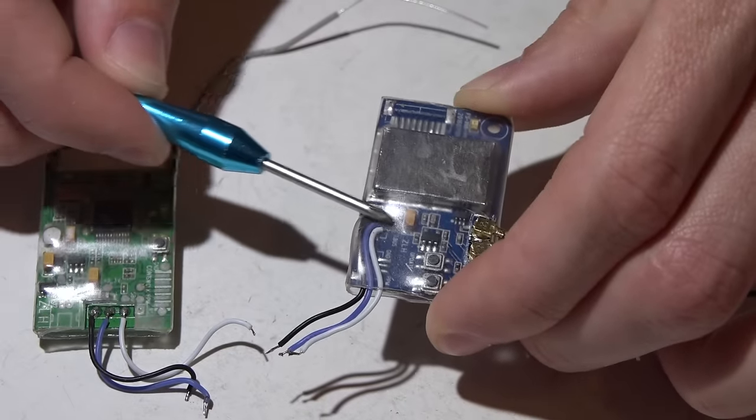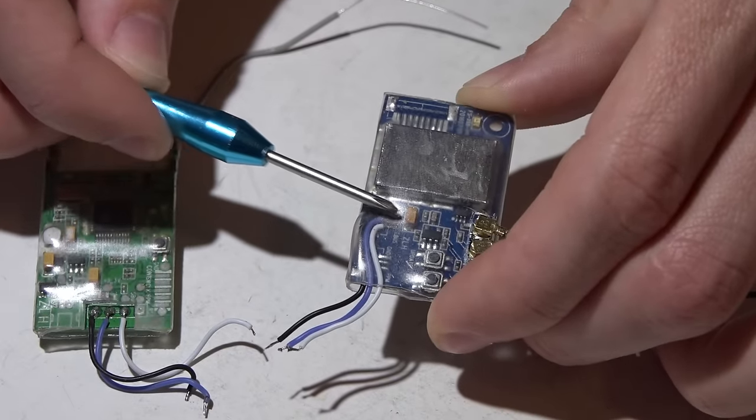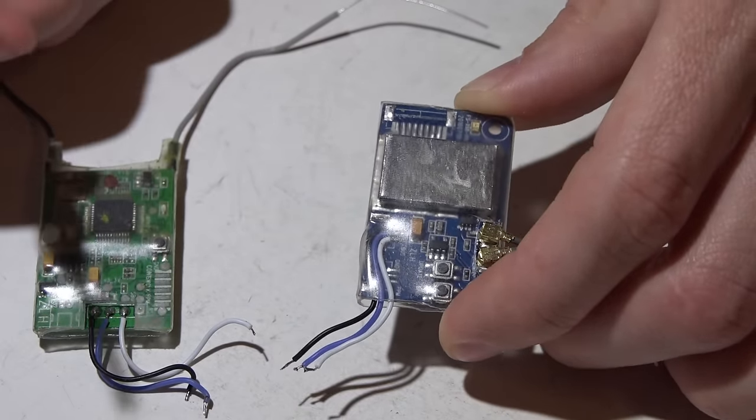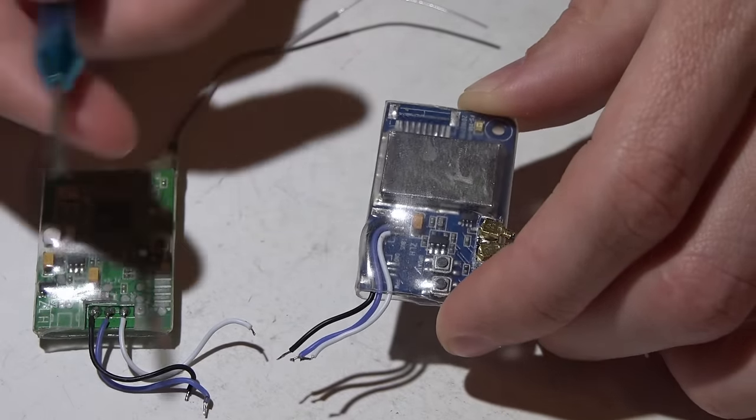If you choose to keep the JST connector on this one and you ever damage that harness or the wires, then you have to find a new JST connector.